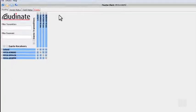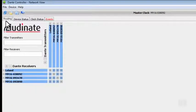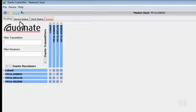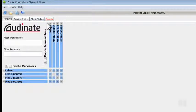Starting off at the top, there are four tabs: Routing, Device Status, Clock Status, and Events.